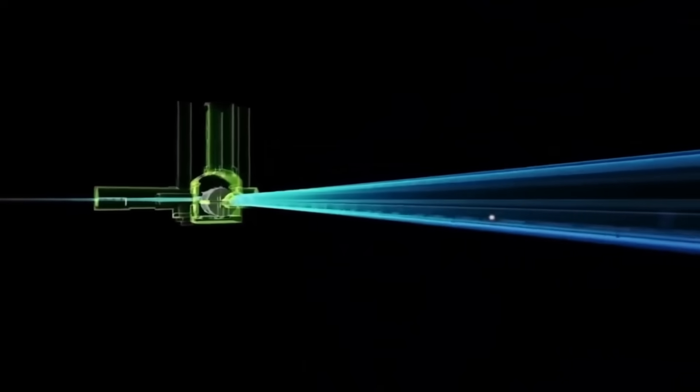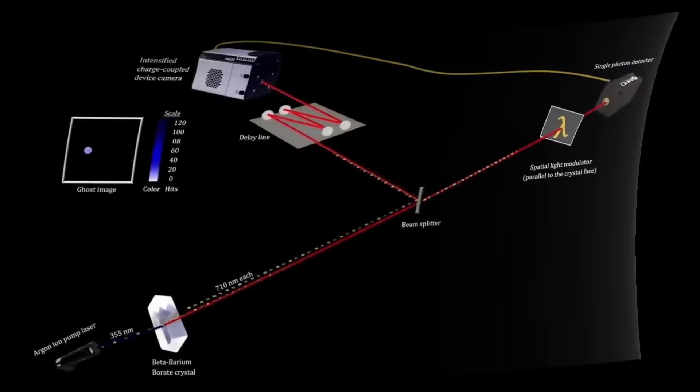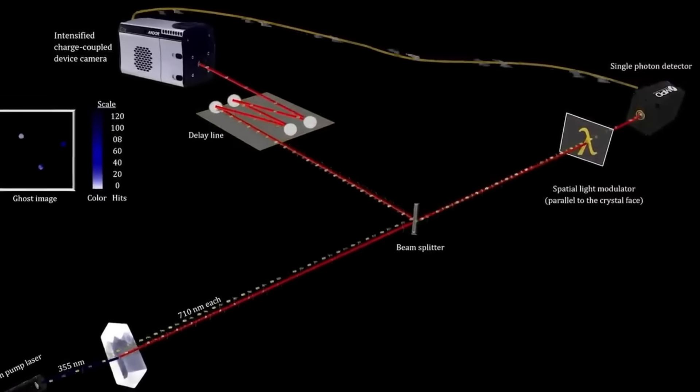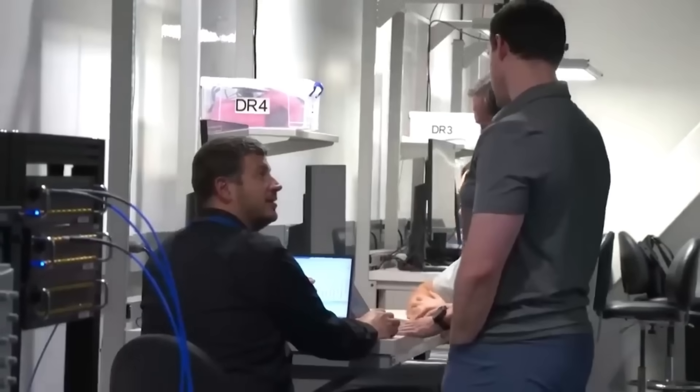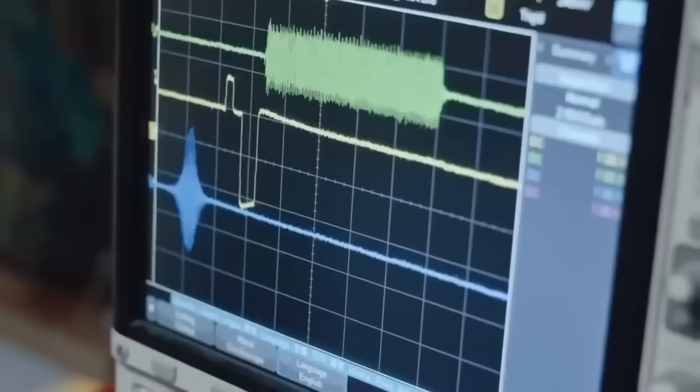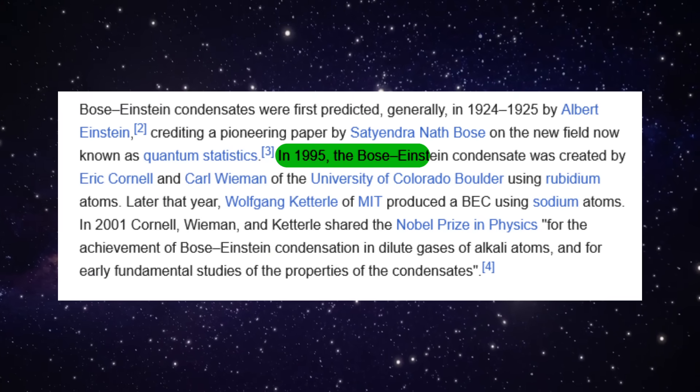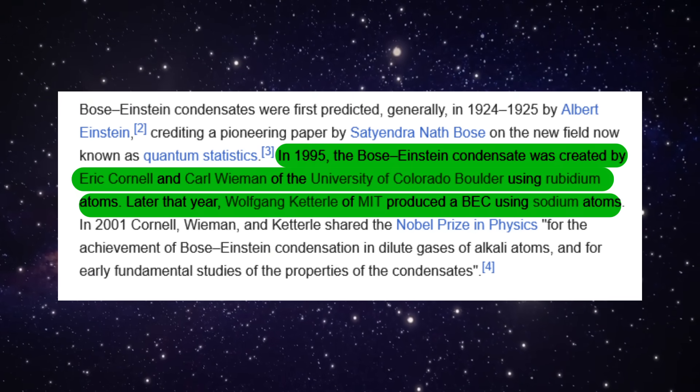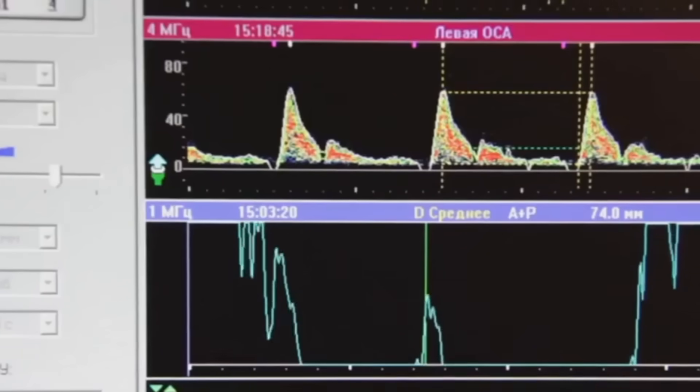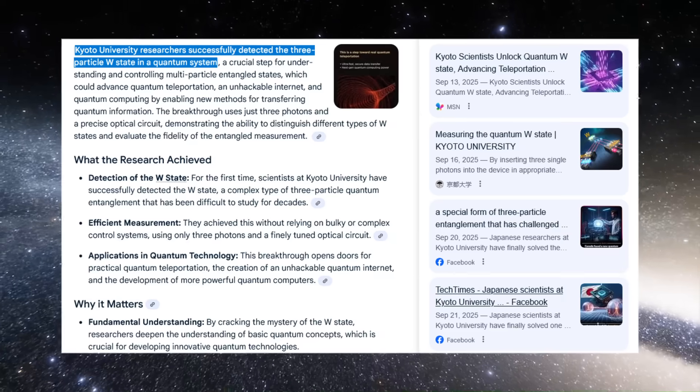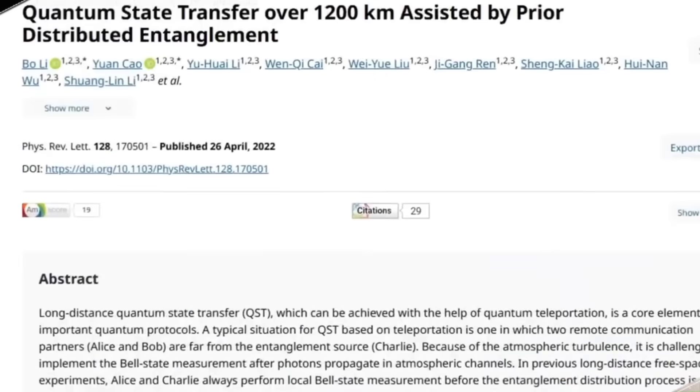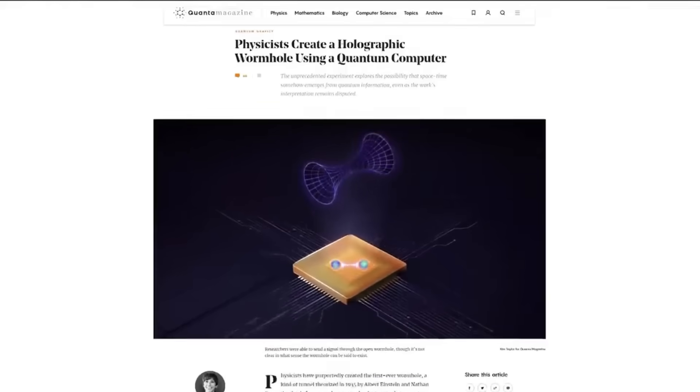Let's break down three escalating scenarios from mundane to world-changing. Option 1: Instrumental artifact. Detectors playing tricks—charge persistence in cameras, stray laser reflections bouncing between mirrors, software displaying cached data that looks like new signals. Labs deal with these issues constantly. Sensitive equipment produces ghost patterns. It's boring but common. Teams run diagnostics to eliminate false readings. This explanation requires no new physics, just careful calibration and error checking.